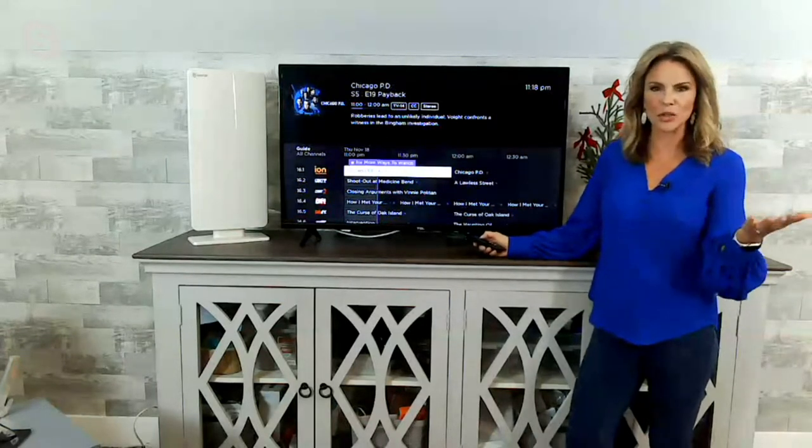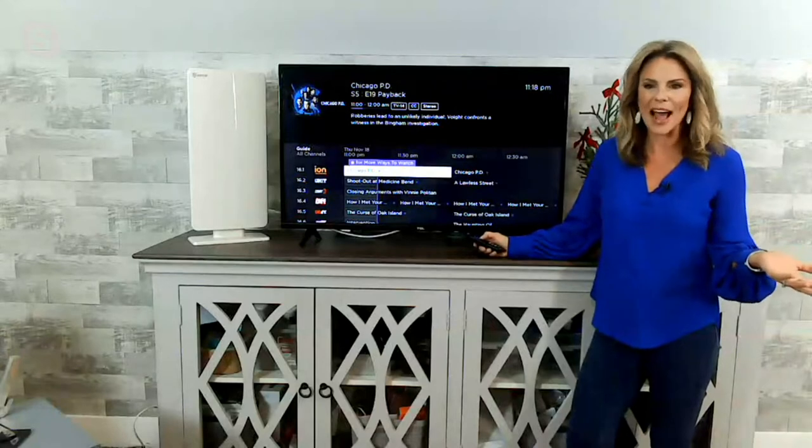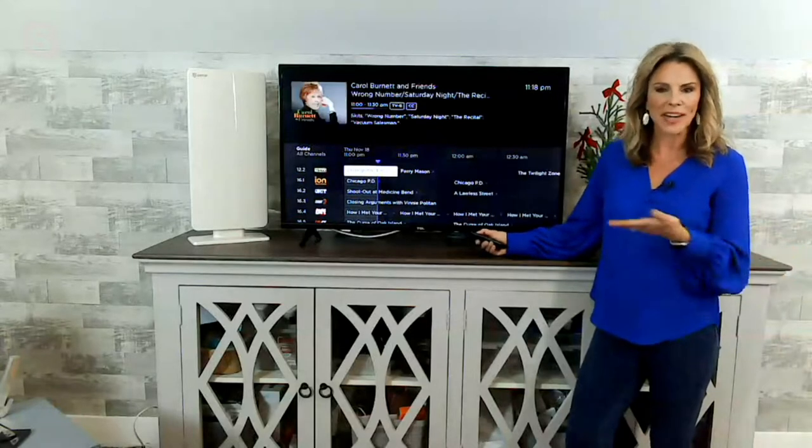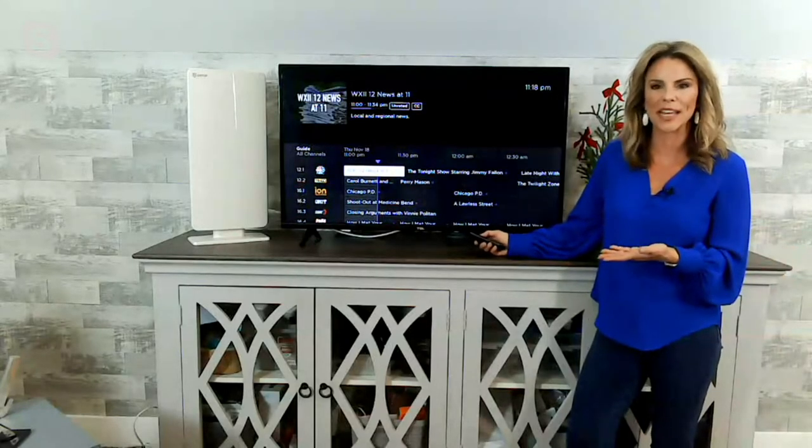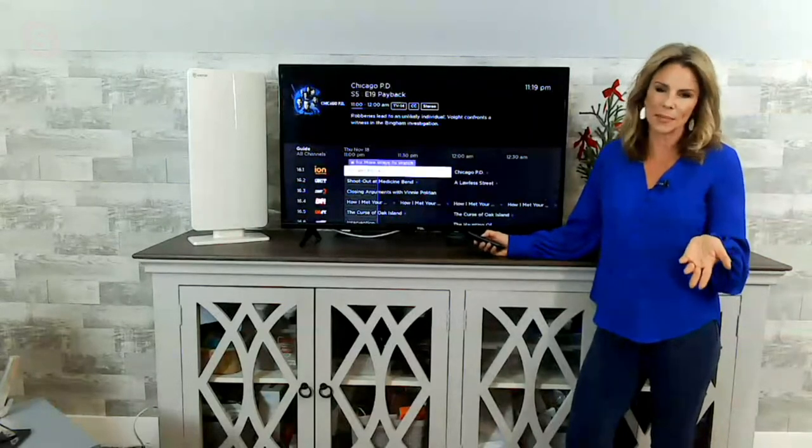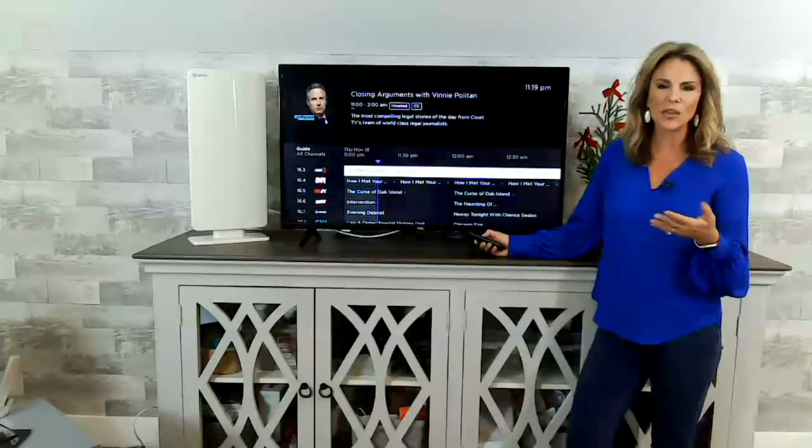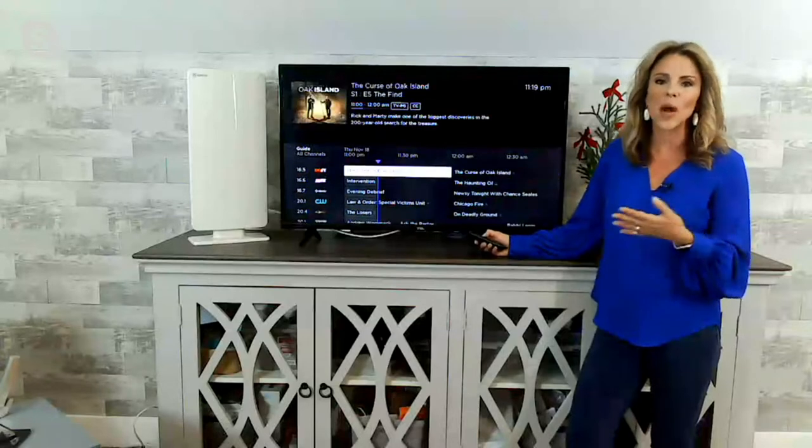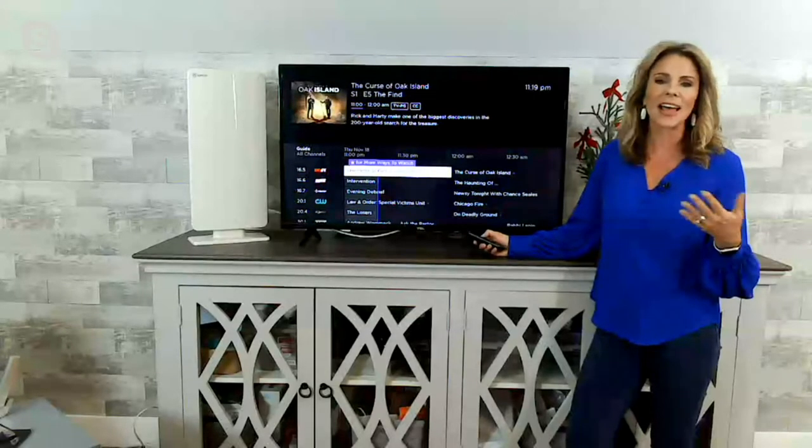It always amazes me how many people don't realize this technology is available. It's kind of like rabbit ears when we were little and we had like those three or four free stations. We didn't have a monthly cable bill. Well, that's what Antop does for you, but now it's doing it in high definition.